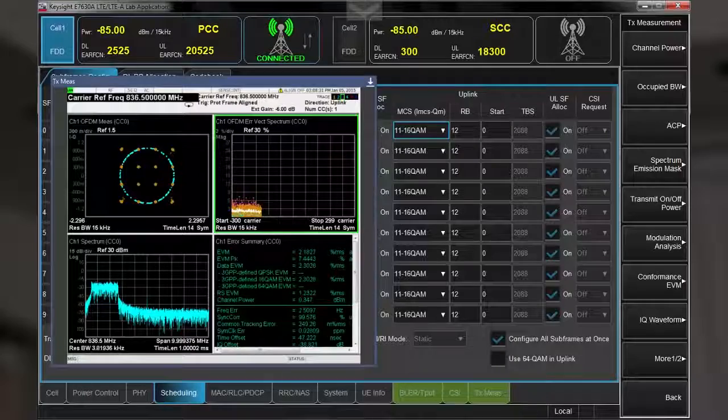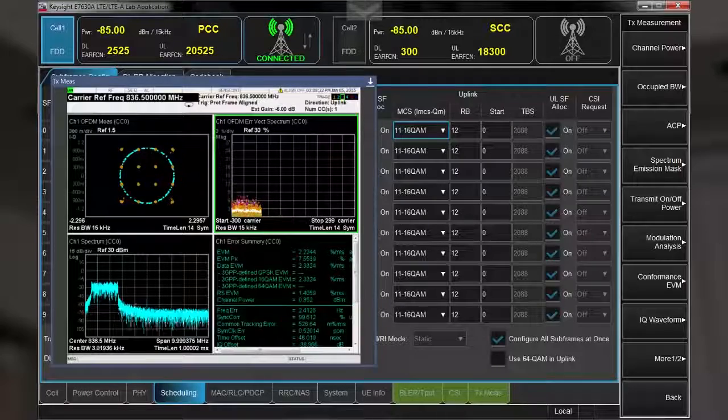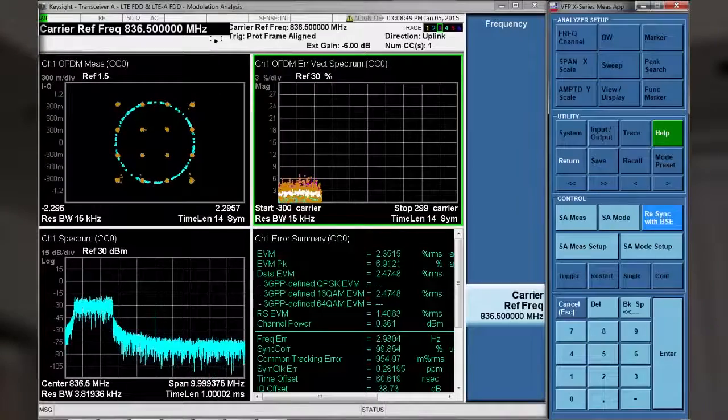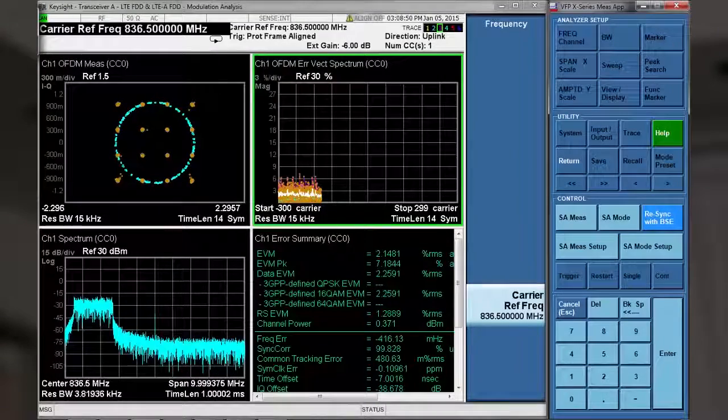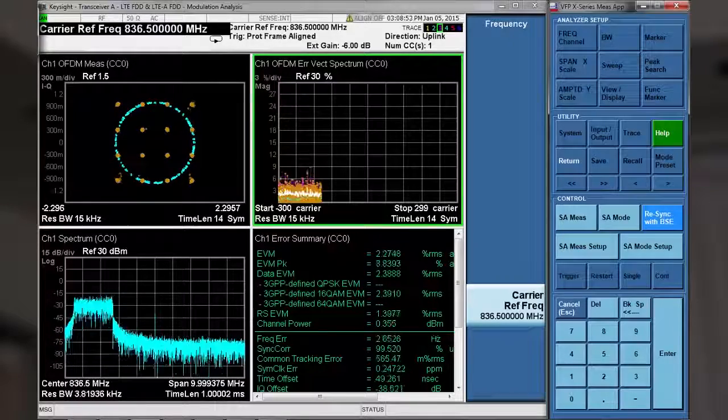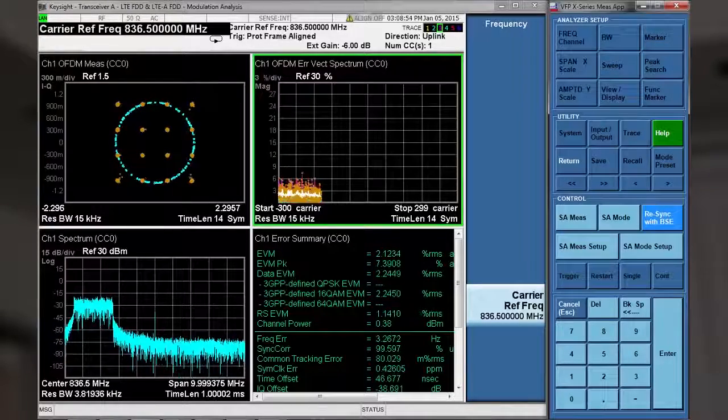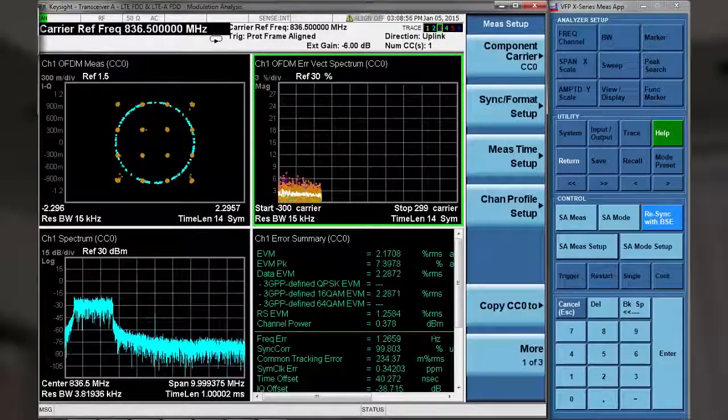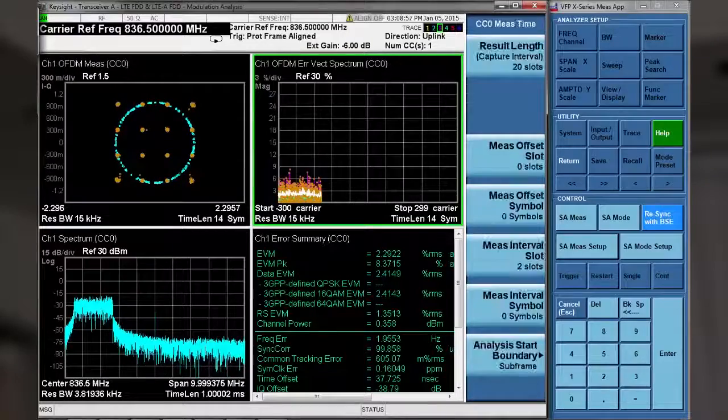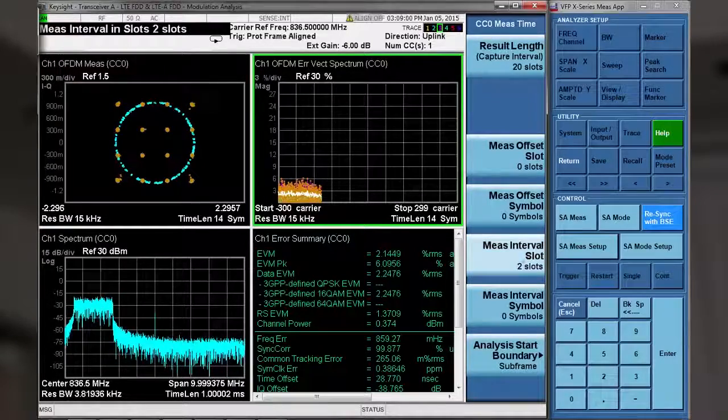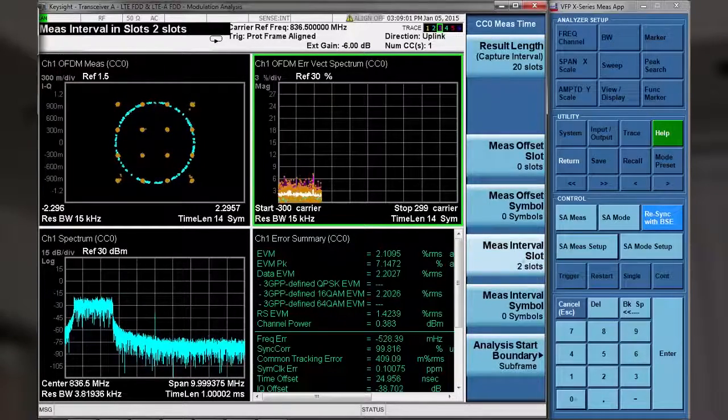To show you just how flexible the X-Series measurements are, let's switch now to taking a look at EVM at the symbol level. To do this, we utilize the X-Series Virtual Front Panel, which allows you to access the full capabilities of the X-Series measurement applications.